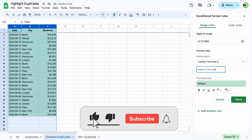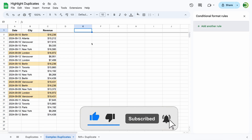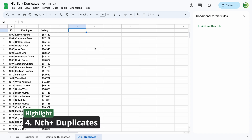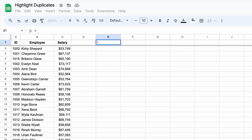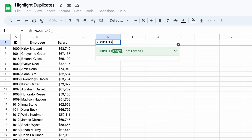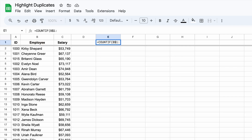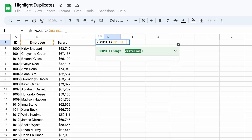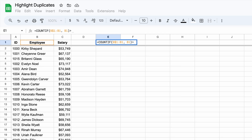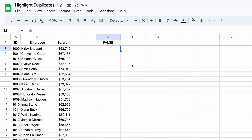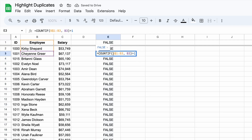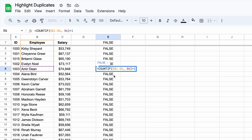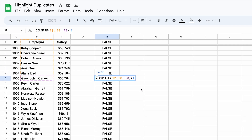Now let's create a conditional formatting rule. Sometimes you might want to highlight only the second, third, or subsequent duplicates. We can modify the first formula we used to achieve this result. The key difference here is that we've fixed the starting row while keeping the ending row relative. The range will grow as the formula is applied down the column, so only later instances of duplicates are highlighted.